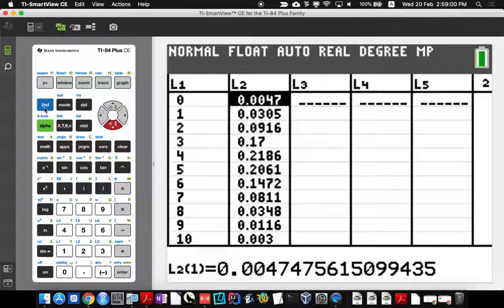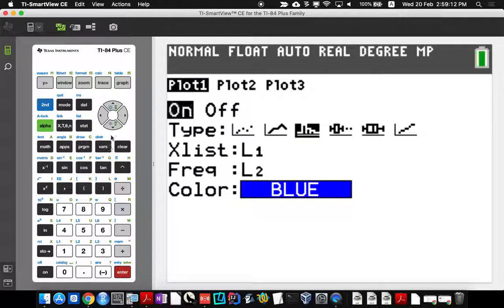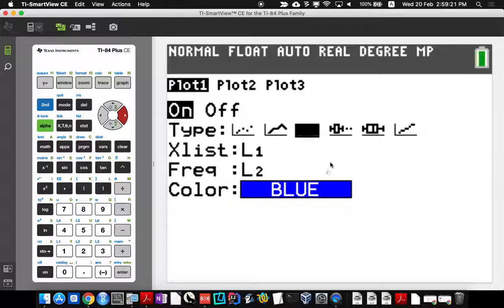Now we have to set up the calculator to graph the data. Go 2nd Y= (which is Stat Plot), hit Enter on the first one, make sure it's set to On and hit Enter. Go down and select the icon that looks like a histogram, because probability distributions are histograms. Set the X list to L1 and the frequency (Y axis) to L2 — the probabilities — exactly as we did in class.